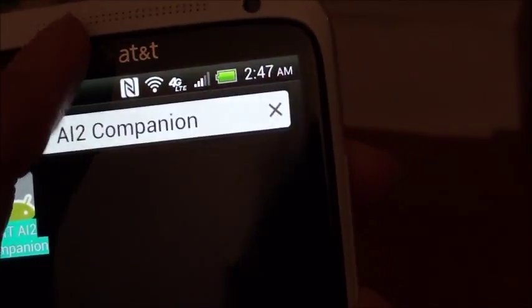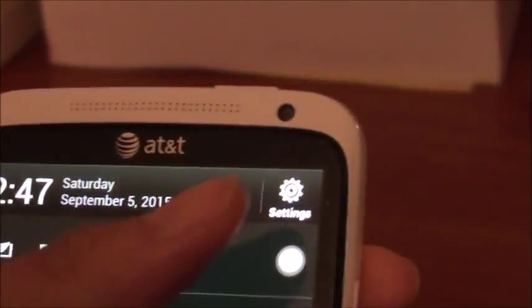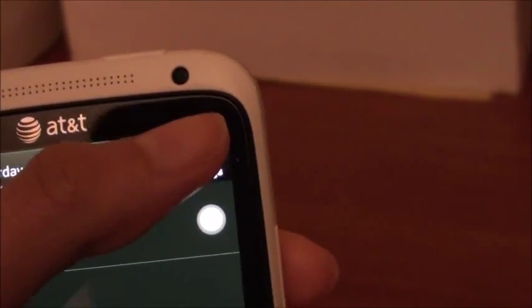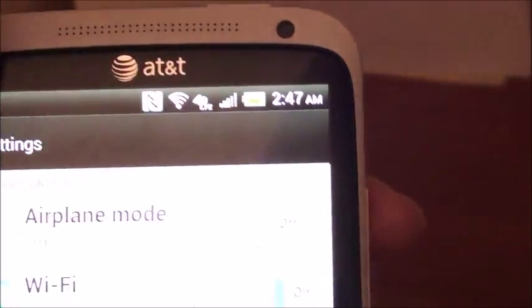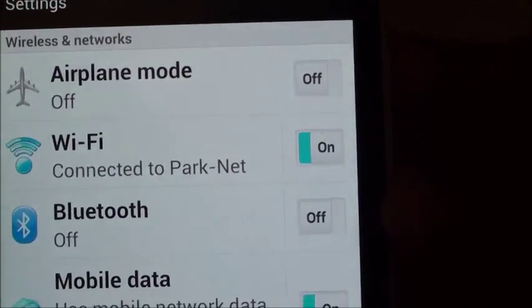Now before you do anything else, make sure that your device and your computer are connected to the same Wi-Fi connection, or live testing won't work.